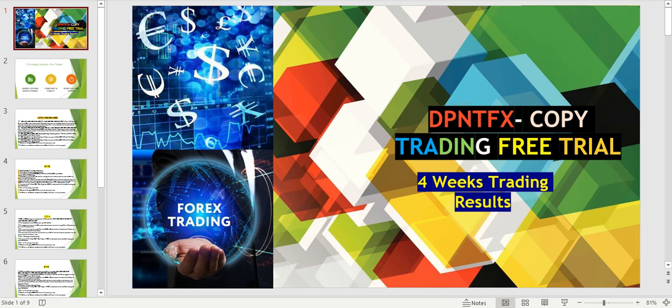This is something I have specifically chosen, and I am providing a free trial that has already started from this month — from the 3rd of May. Since we completed four weeks of trading, I thought I'd share the results, because uploading videos on copy trading without results may not make much sense.